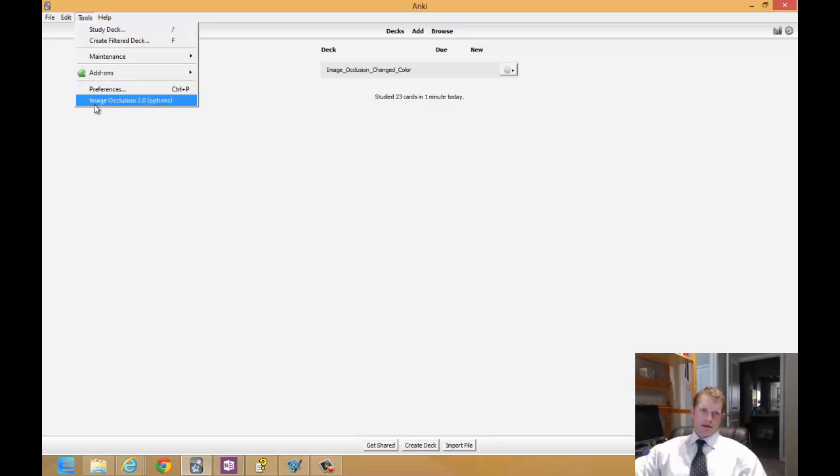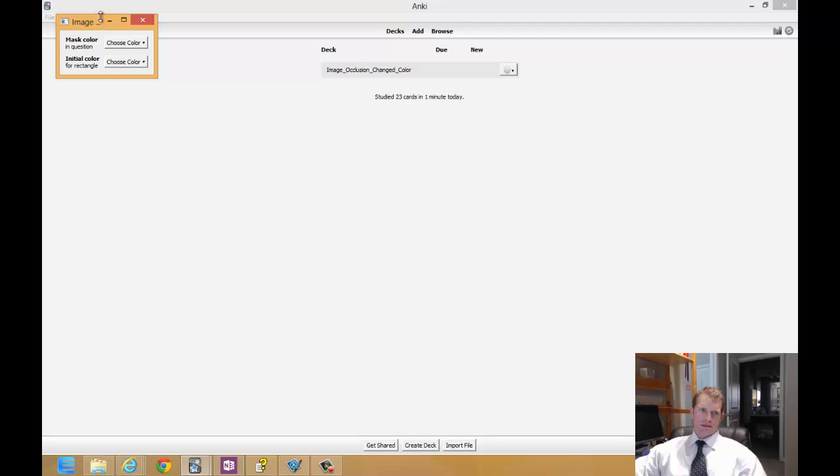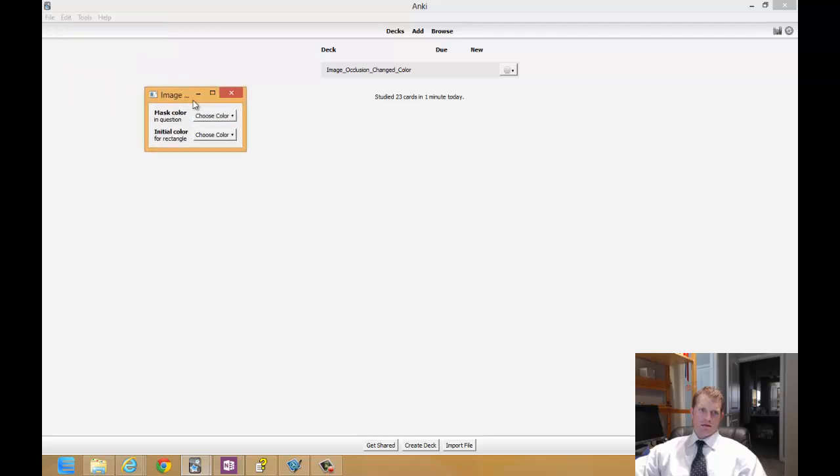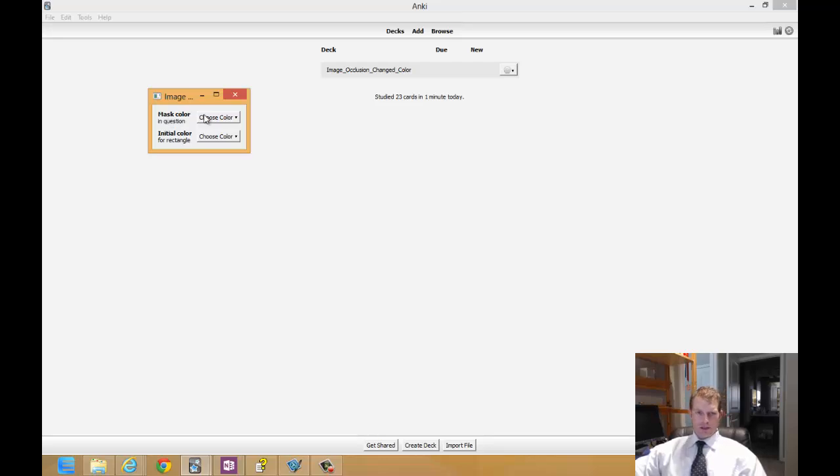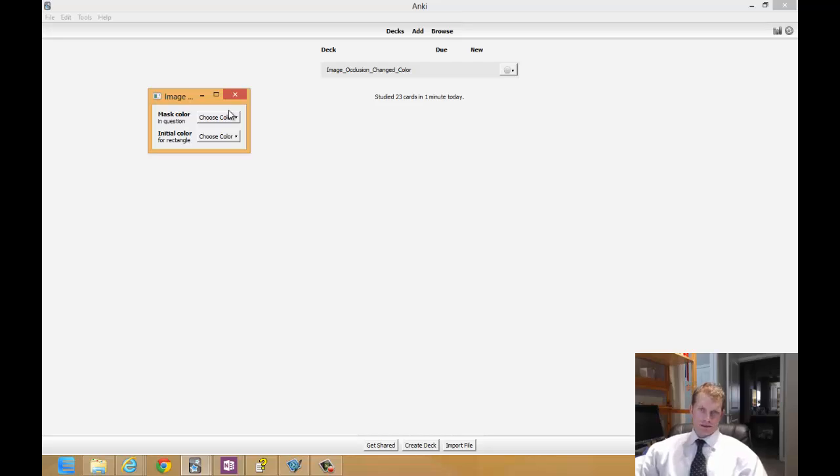So the options are here in Image Occlusion. You go to Tools, Image Occlusion 2.0 options and we'll be able to change the mask color which is the color of the question, which it says right here. The answer will be underneath this color and there will be generally one of them or however many you choose actually on the page.